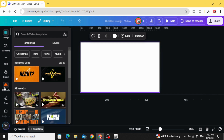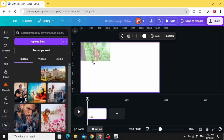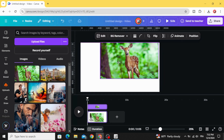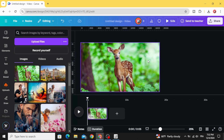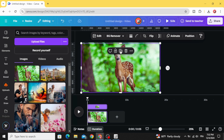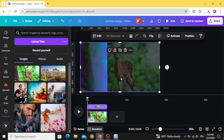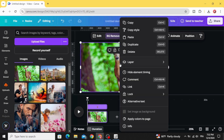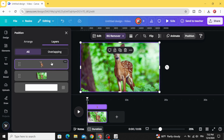Go to uploads and after uploading your image, drag it to the timeline and increase the size to fit the page. Click on this image, click duplicate, and remove the background from this one. Go to layers and show layers — so we have two copies: one without the background and one with the background.